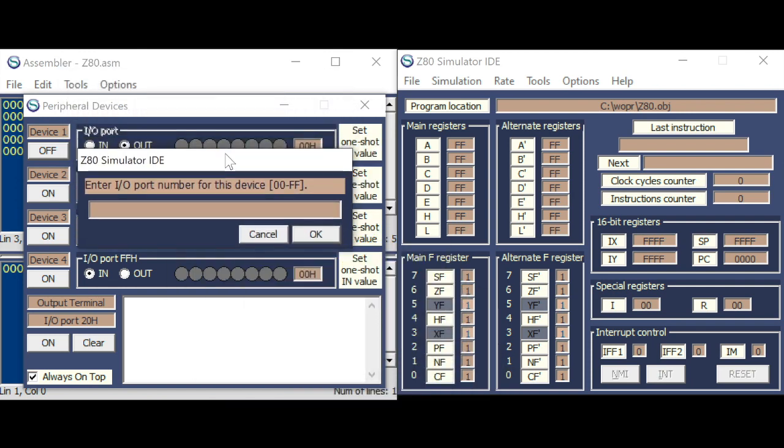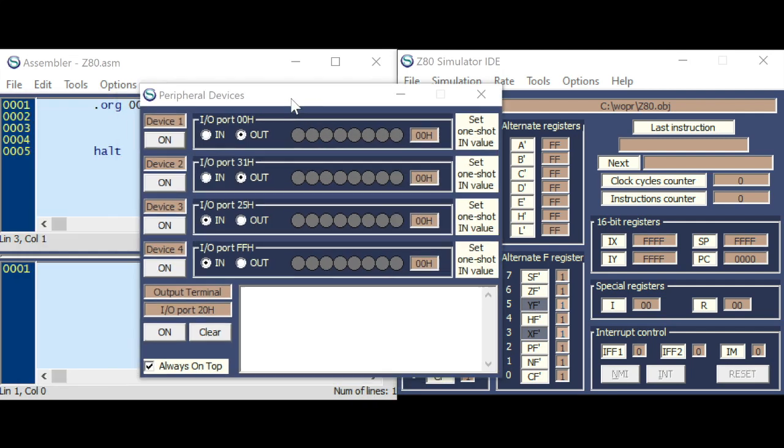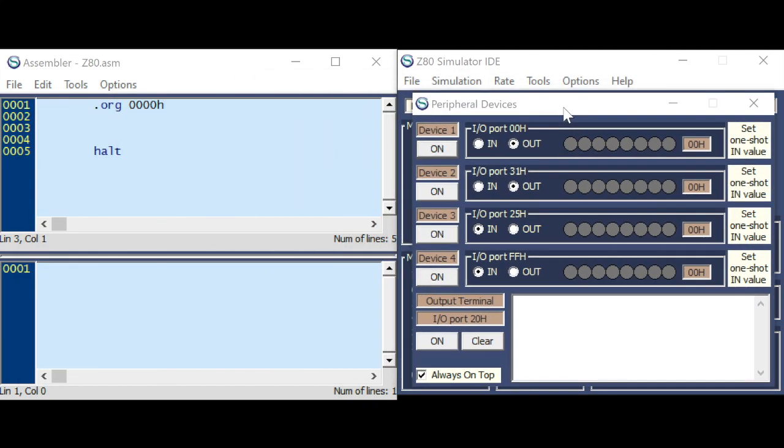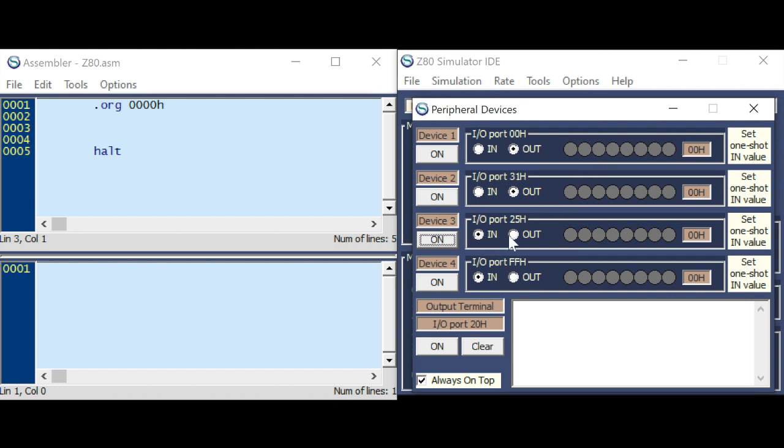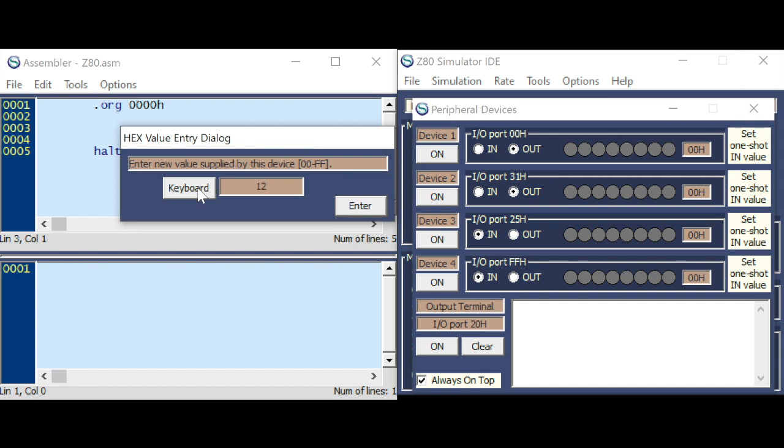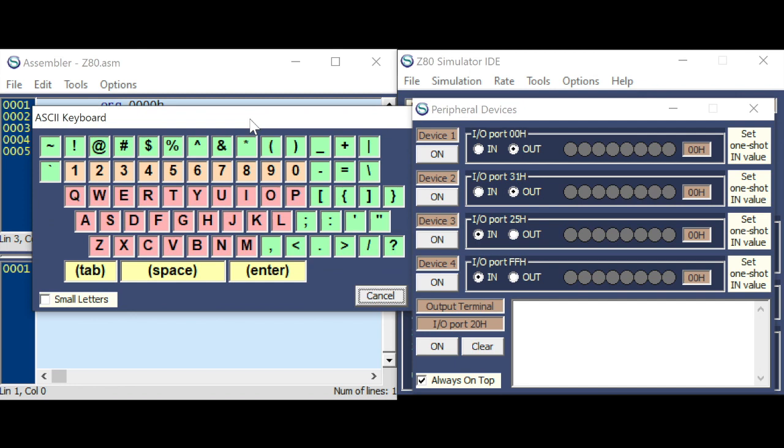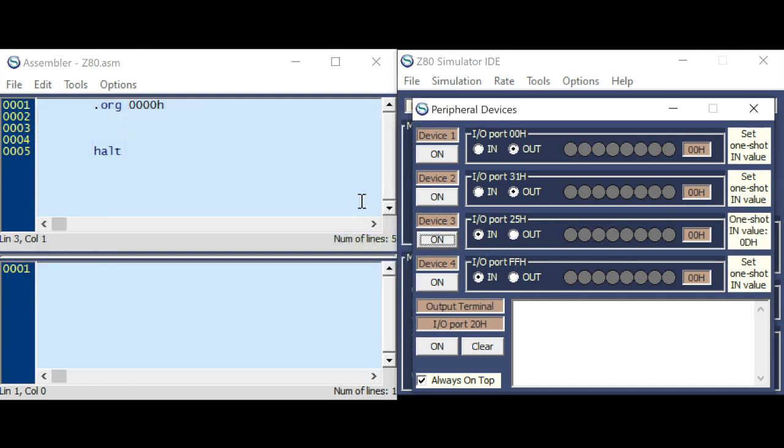So here you can specify the port number. If the device is configured as output, you have 8 LEDs. And if the device is configured as input, you have 8 input switches. Or you can define the value here. And you can just type the number or even launch the virtual keyboard. OK.